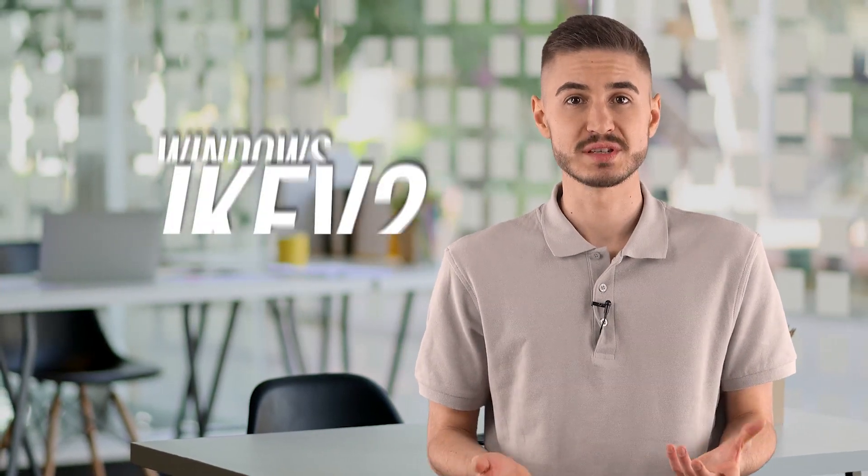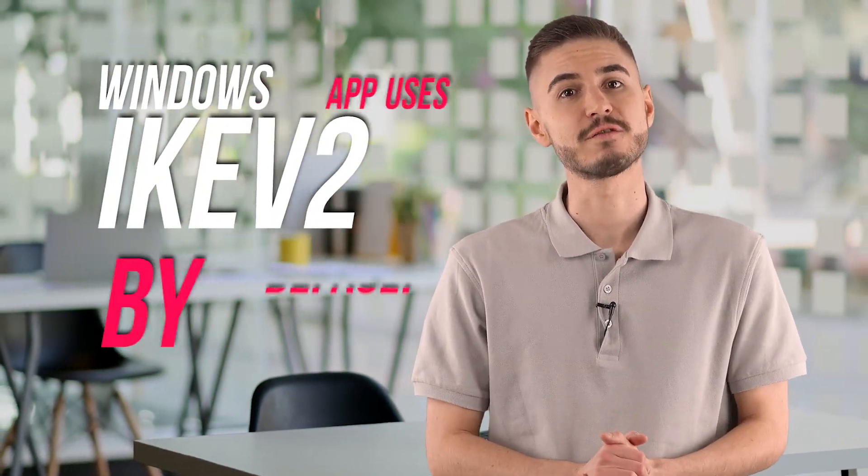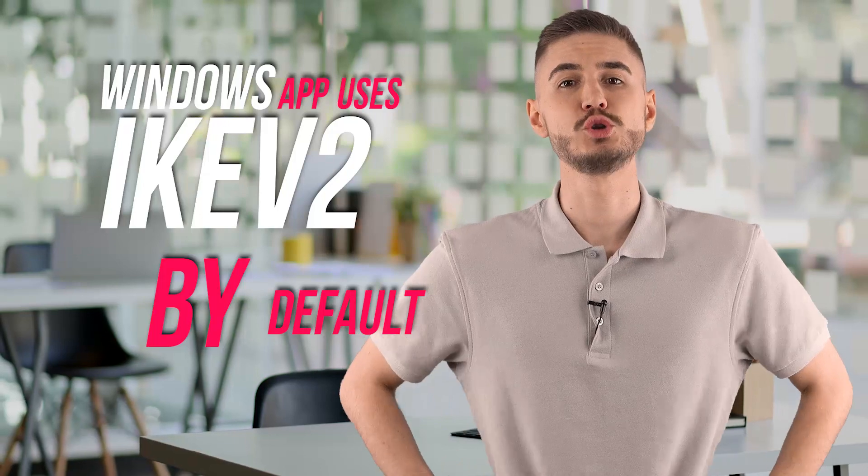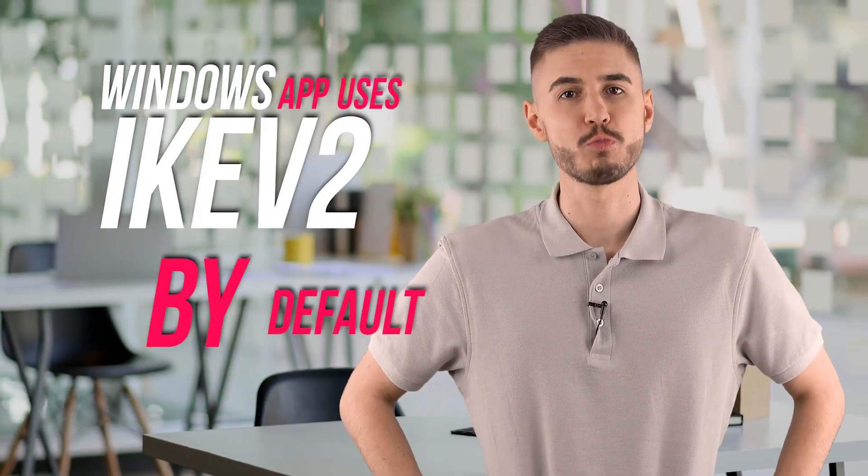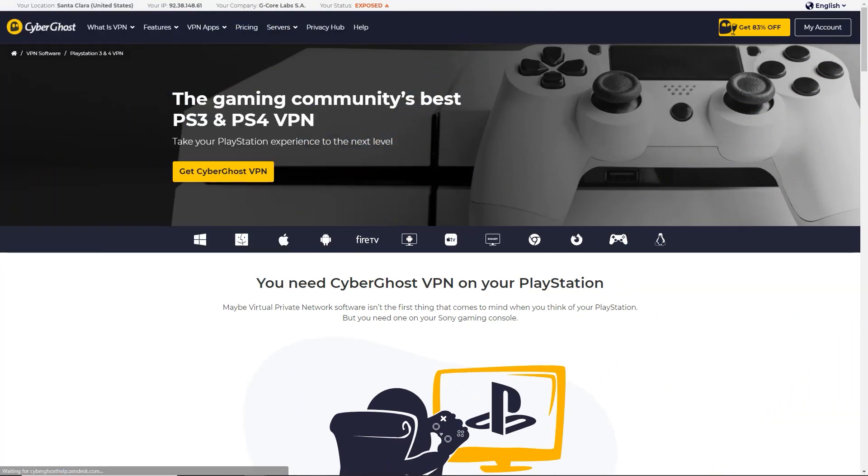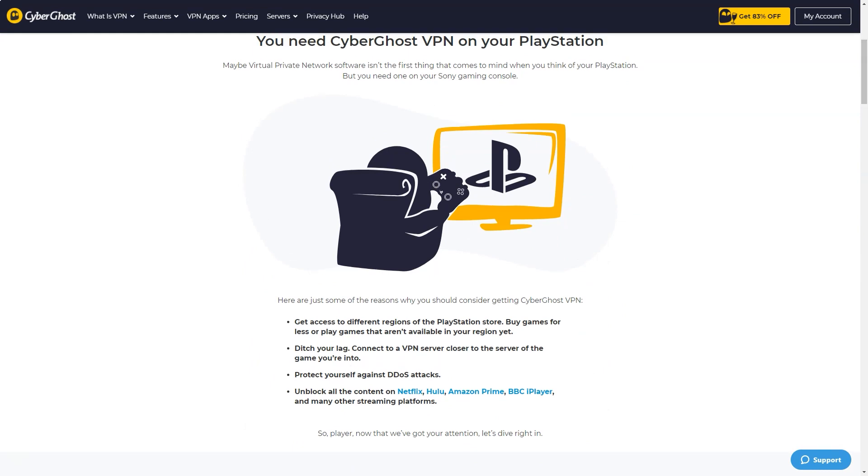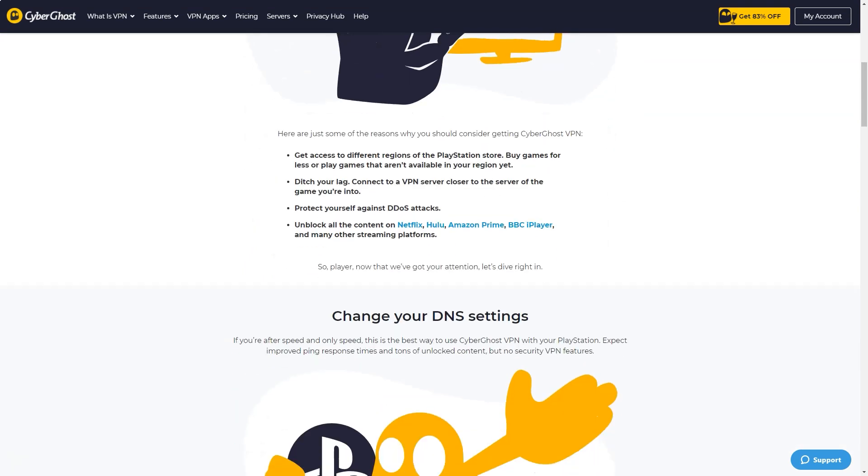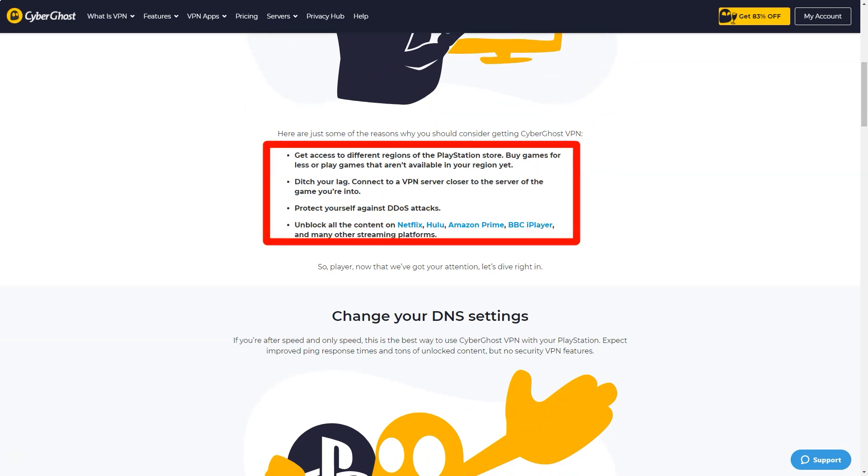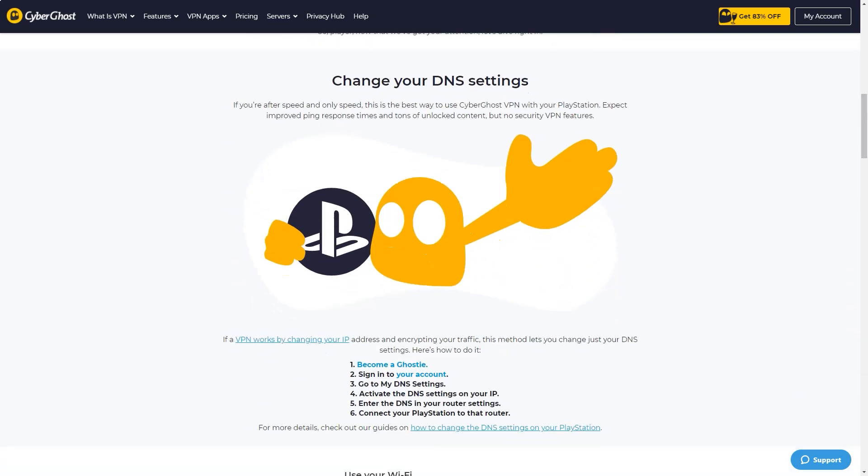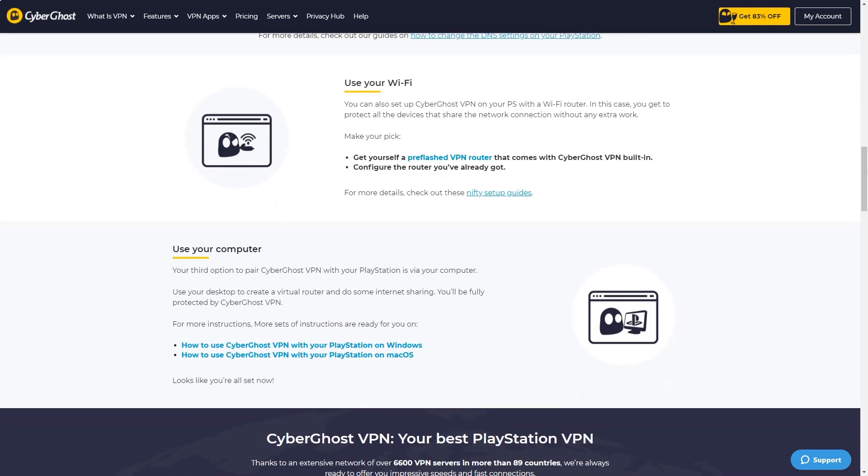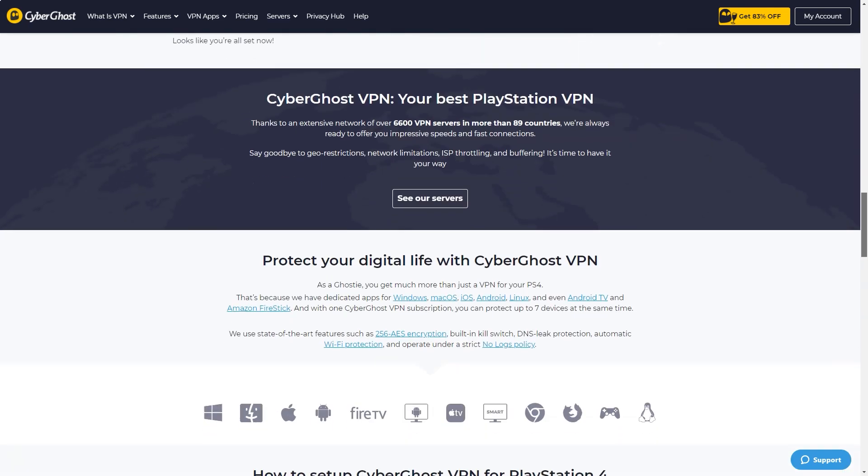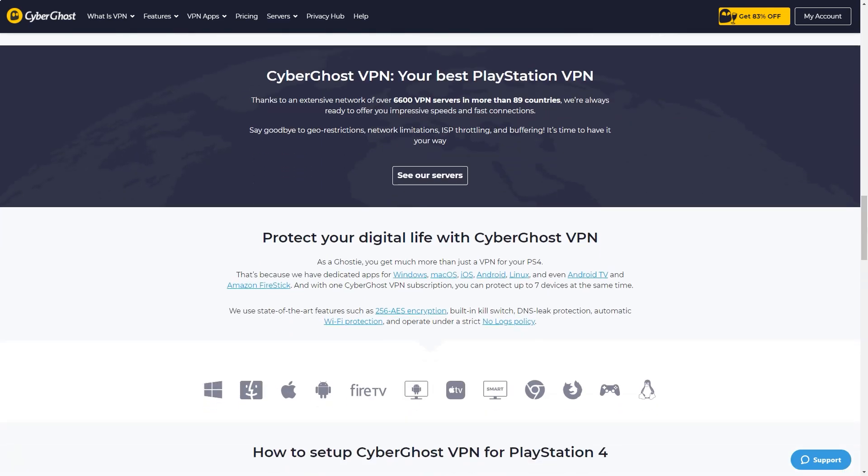The Windows app uses IKE version 2 by default, although you can switch to OpenVPN or IPSec. Android app uses OpenVPN and iOS apps use IKE version 2. CyberGhost uses the following OpenVPN settings: Data channel AES-256-CBC cipher with SHA-256 hash authentication. Control channel AES-256 cipher, RSA-4096 key encryption and SHA-384 hash authentication. Perfect forward secrecy is ensured by the ECDH-4096 key exchange.